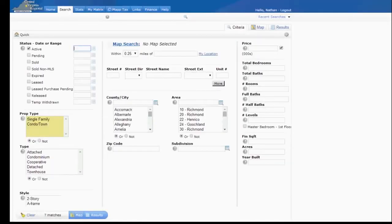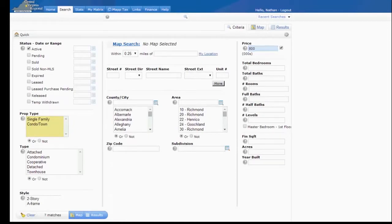I'm going to just go ahead and set up a quick search here, show you how it works. I'm going to look for an active property that's like $800,000. Let's see if we can just find a couple matches here. Single families.